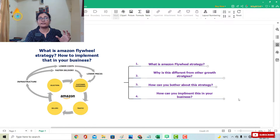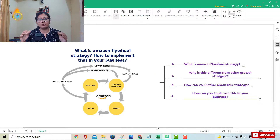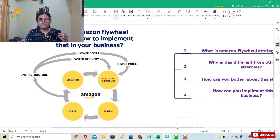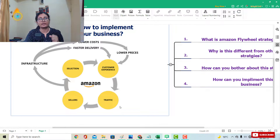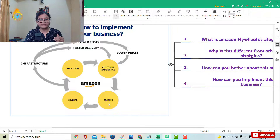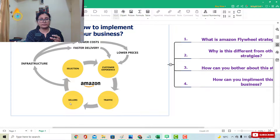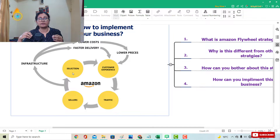Let me first explain what the Amazon flywheel strategy is. You can see from my screen — let me zoom in a bit. When Jeff Bezos explained this strategy, he said that the customer is their first and foremost focus. You start with customer experience. When customer experience is good, more traffic comes to your website. When more traffic comes, more sellers are interested in loading their products onto Amazon's website.